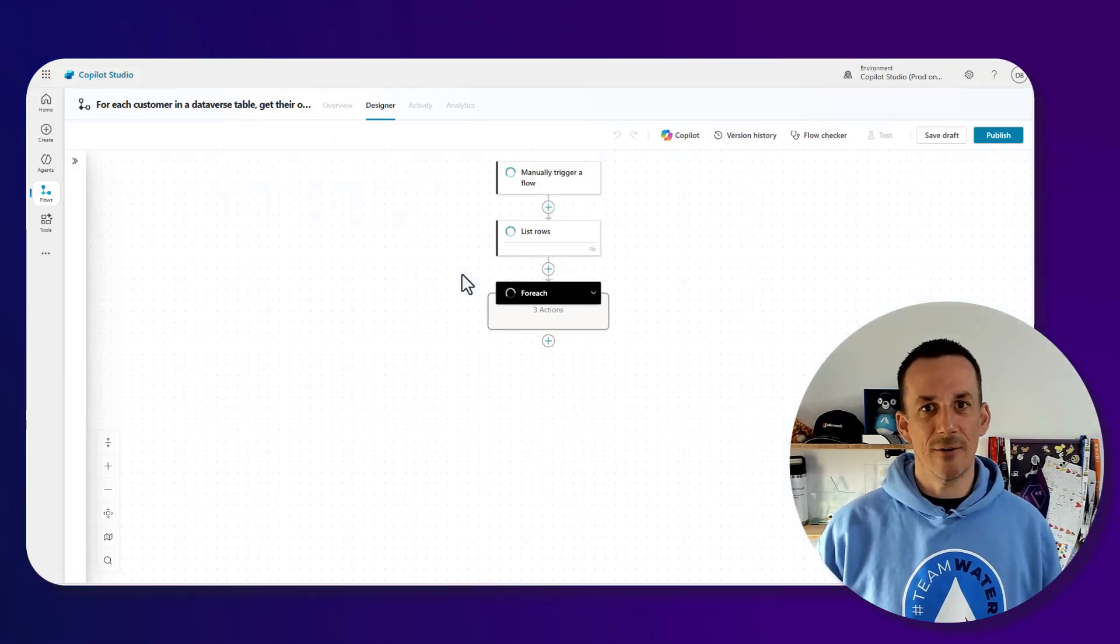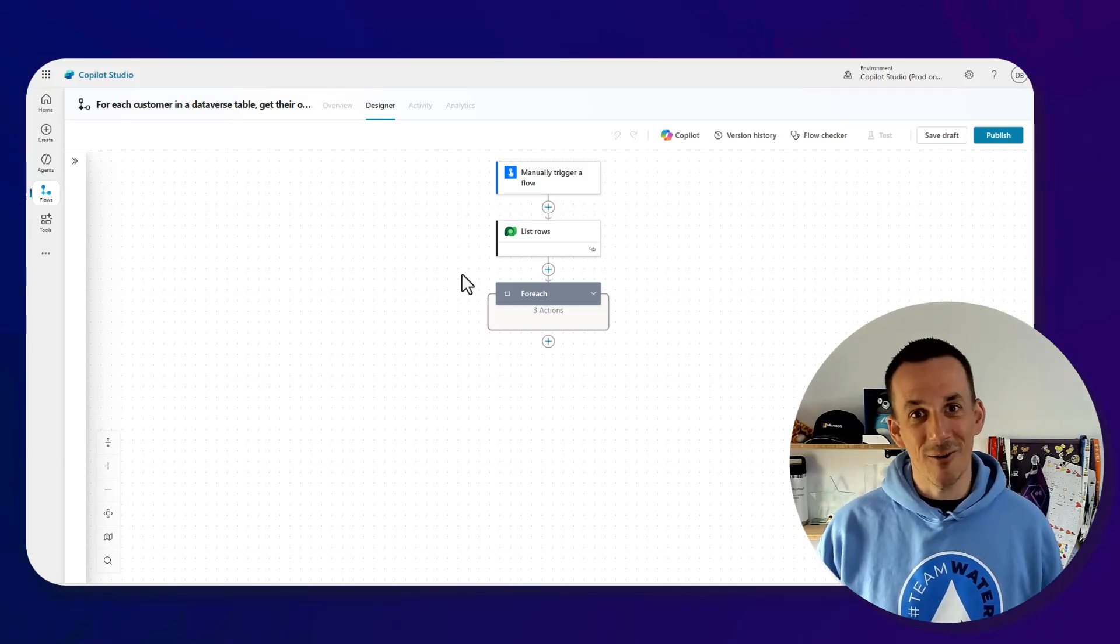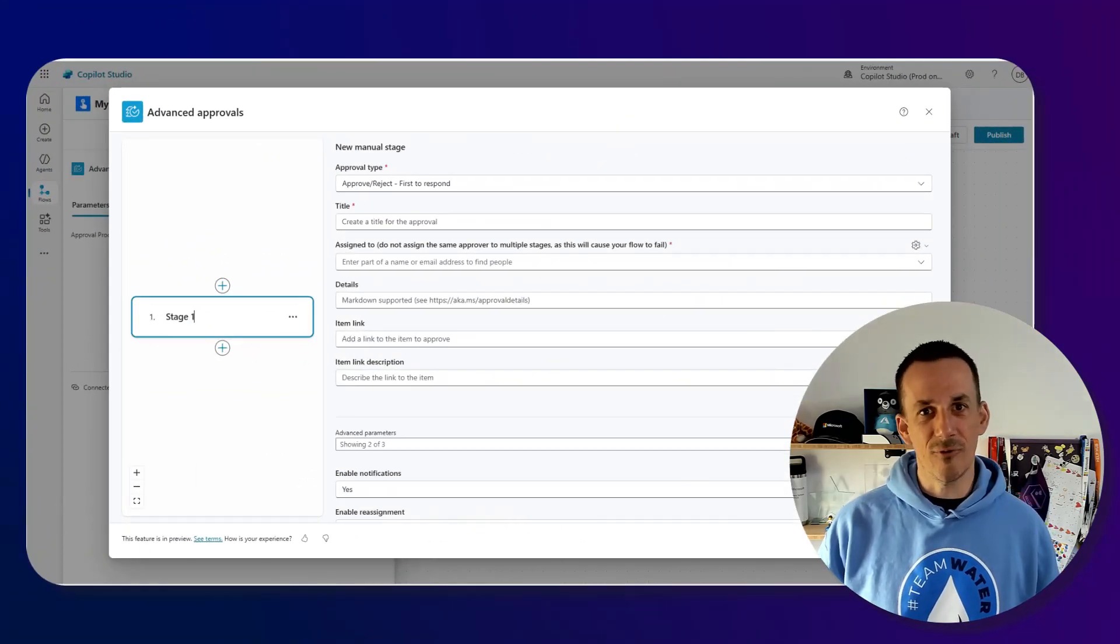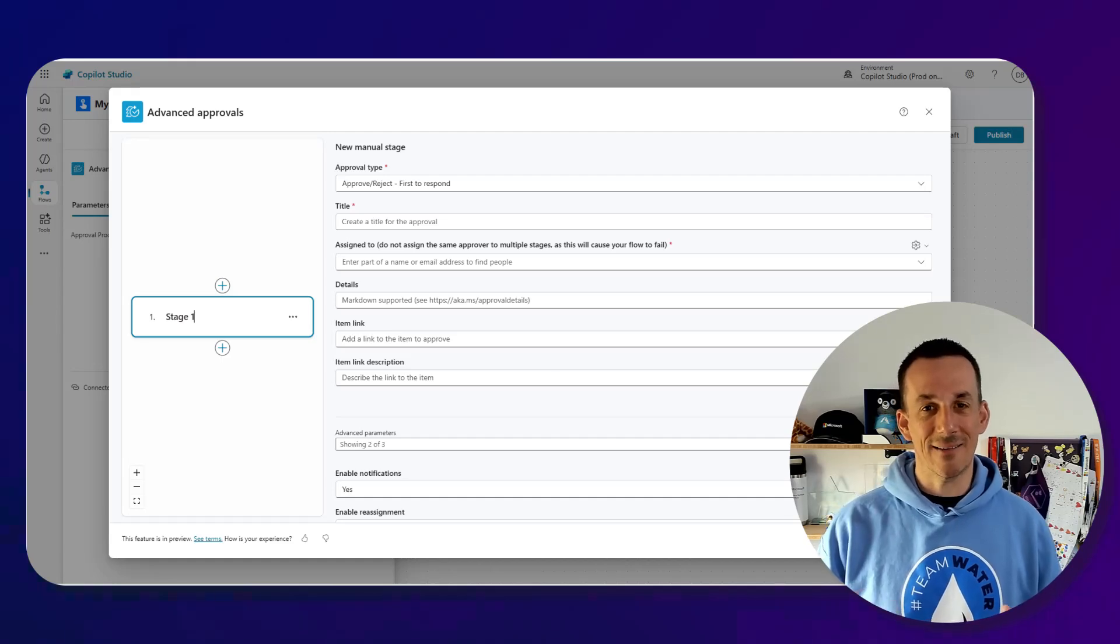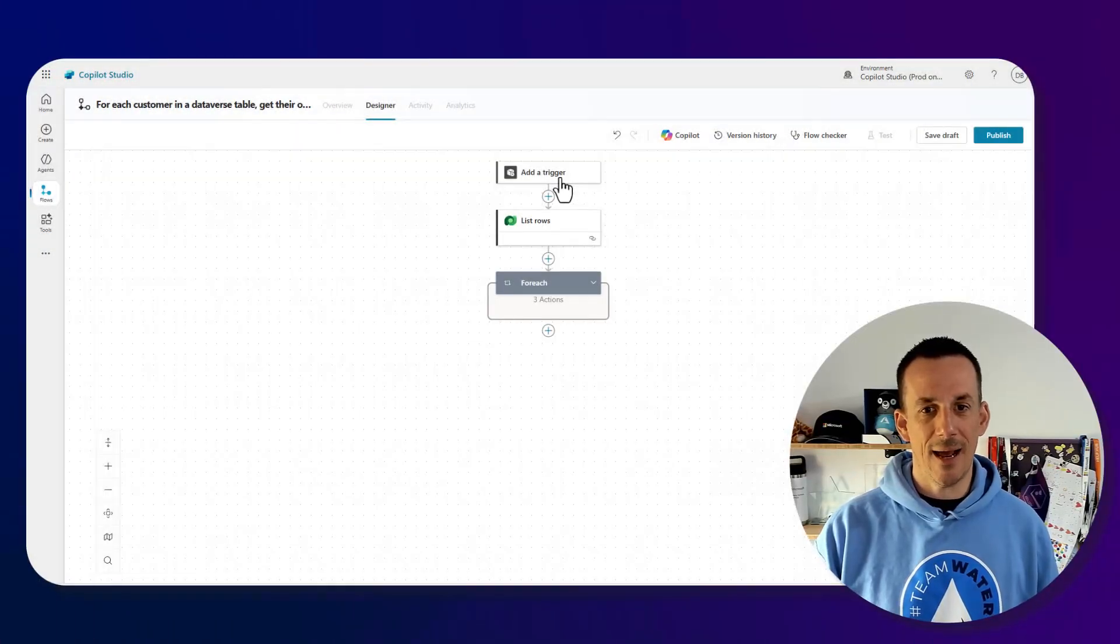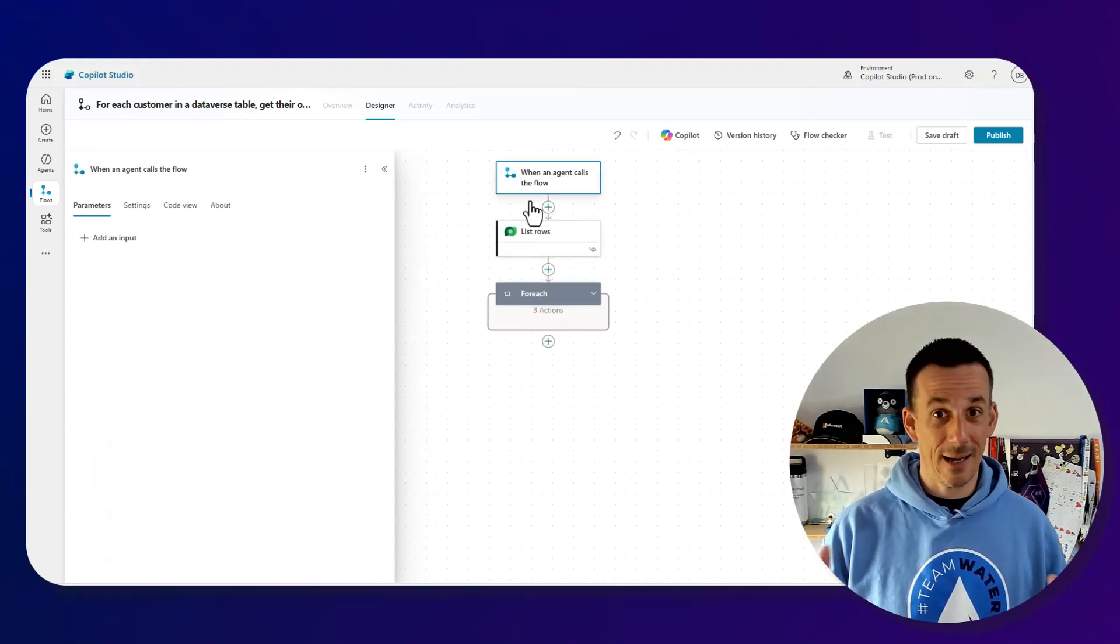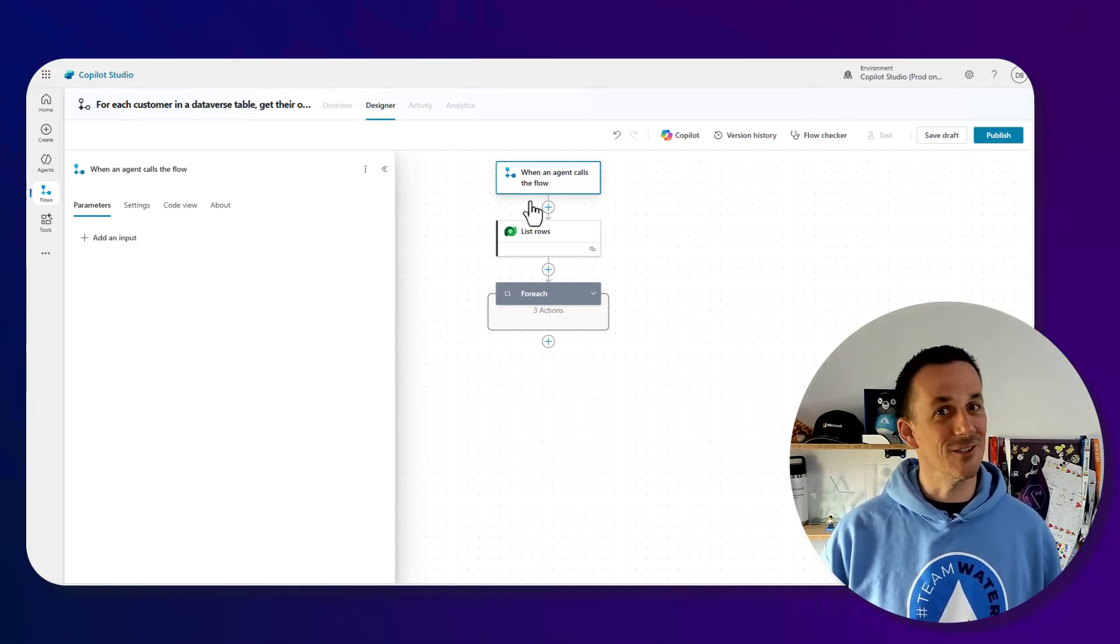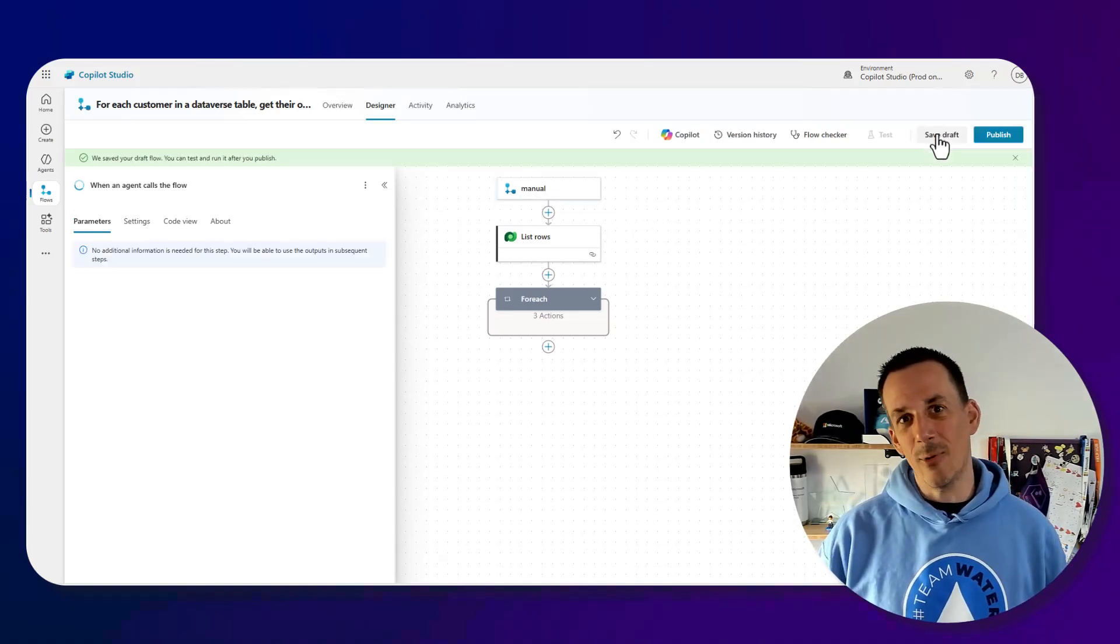We can see the new designer experience over an agent builder. It's very similar to cloud flows. There is additional functionality that is available only in agent flows such as advanced approvals. The flows agent flows are nicely integrated into Copilot Studio. You can call them directly from your agents. If we were to change this trigger, I could delete and add a trigger. We can replace it with when an agent calls a flow. This flow can now be called directly from within an agent and it's licensed on messages.